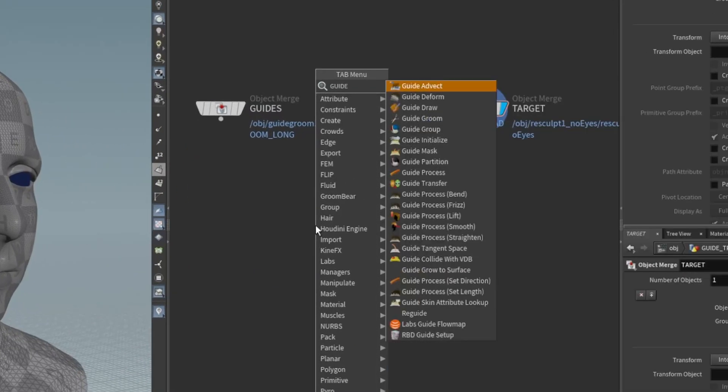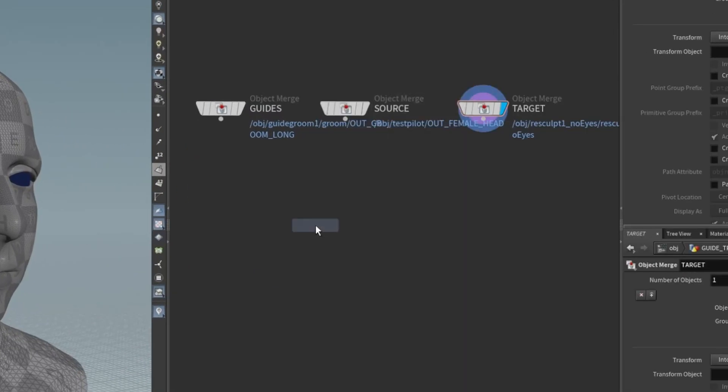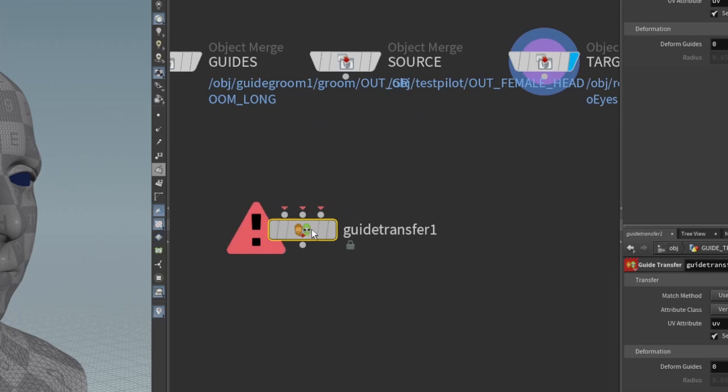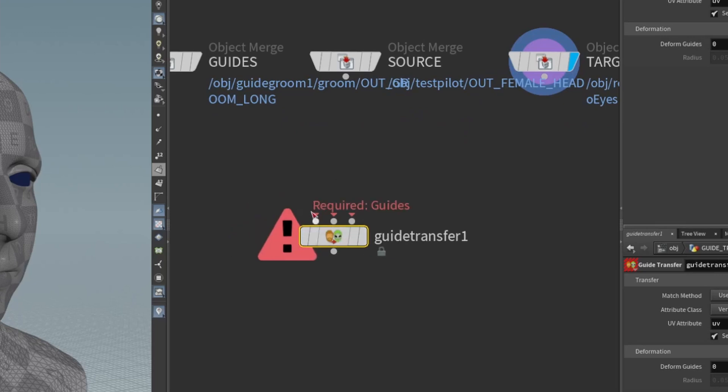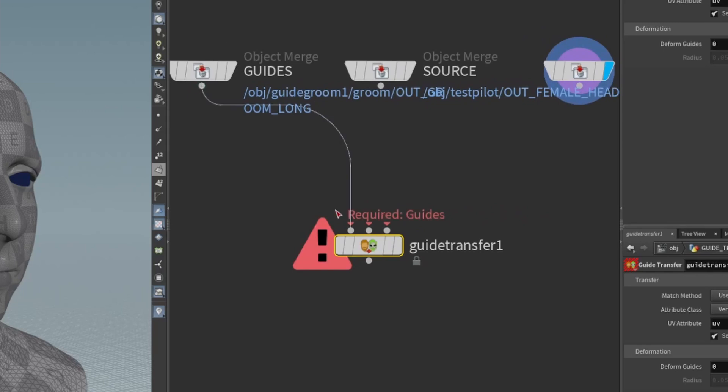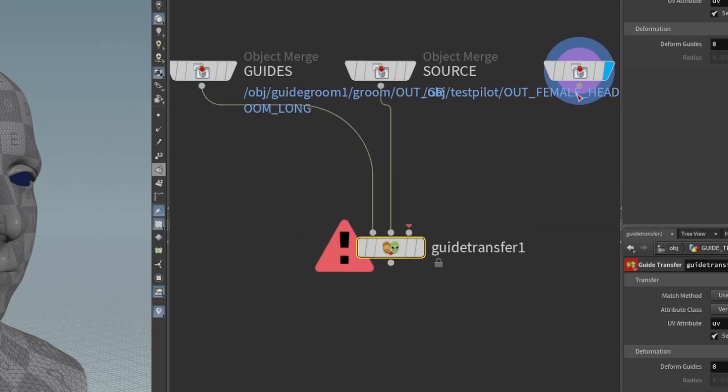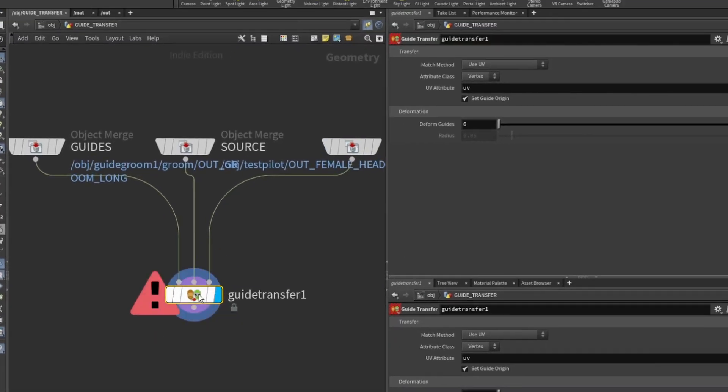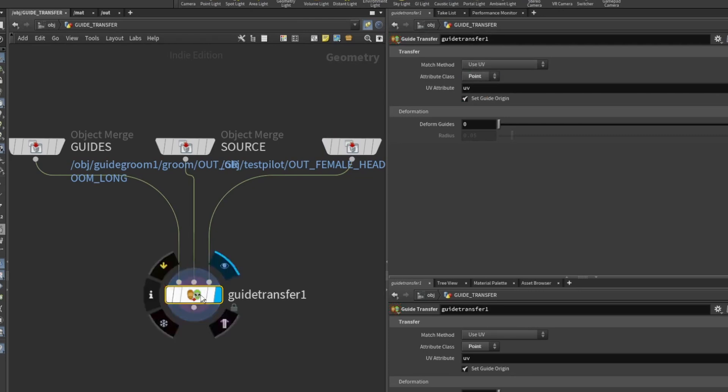Next we'll use a guide transfer node. This has just got your three inputs—the guides, the source skin, and the target skin, conveniently laid out in the same order as what I had set here. If we select our guide transfer, we'll get an error. That's currently because we've got attribute class for the UVs set to vertex—we want it set to point in this case.